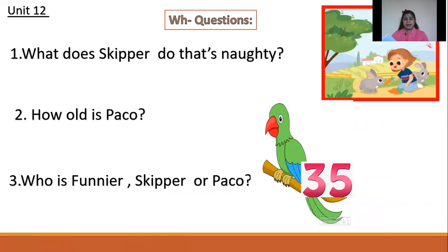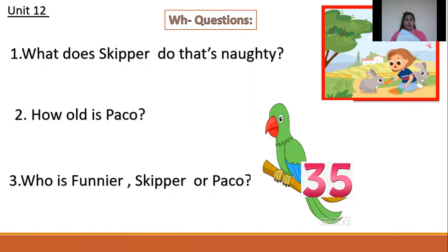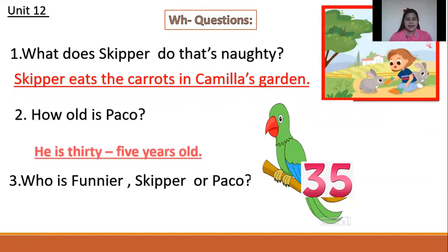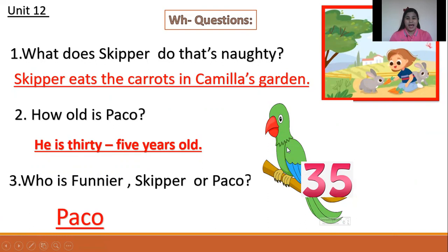Next question. Look at your books on page 16, Unit 12, WH Questions. Number one: What does Keeper do that's naughty? Keeper eats the carrots in the garden. Number two: How old is Paco? She is 35 years old. Number three: Who is funnier, Paco or Skipper? Paco is funnier than Skipper.